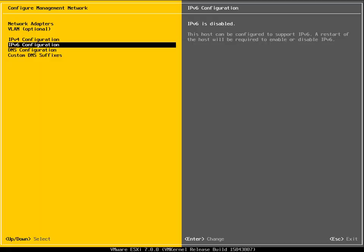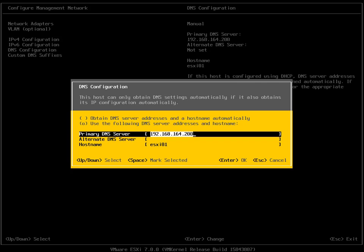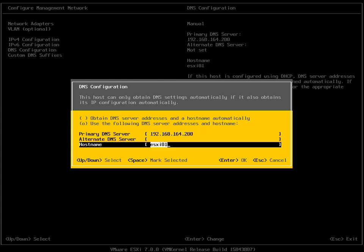Then we've got IP version 6. What I've done at this point is I've disabled IP version 6, so I'm not using it. DNS configuration, let's just hit the enter key. My DNS server is 192.168.164.200. In the case of the ESXi host name, I'm happy with ESXi 01.